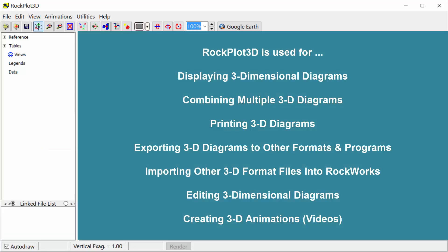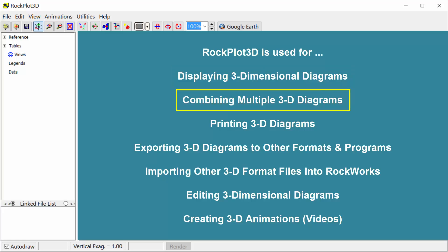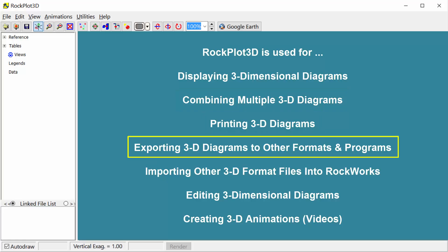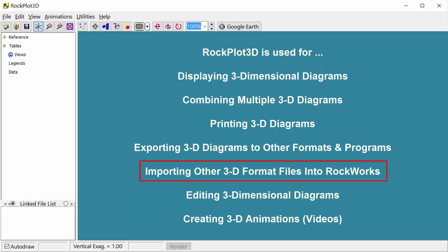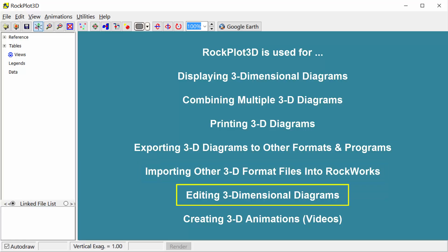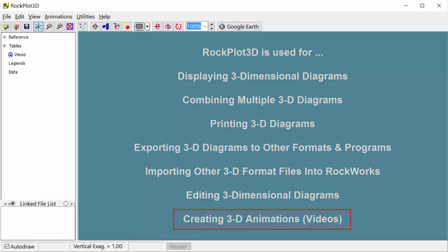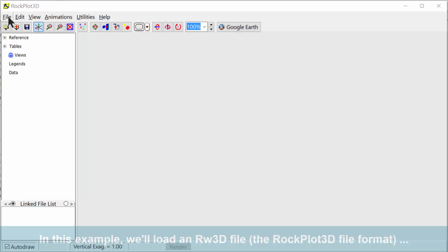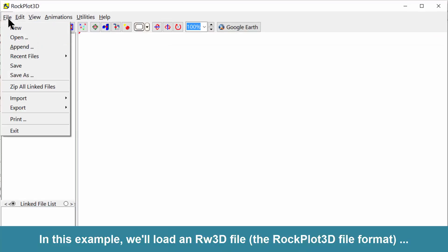RockPlot 3D is used for displaying 3-dimensional diagrams, combining multiple 3D diagrams, printing 3D diagrams, exporting 3D diagrams to other formats and programs, importing other 3D format files into RockWorks, editing 3-dimensional diagrams, and creating 3D animations or videos.